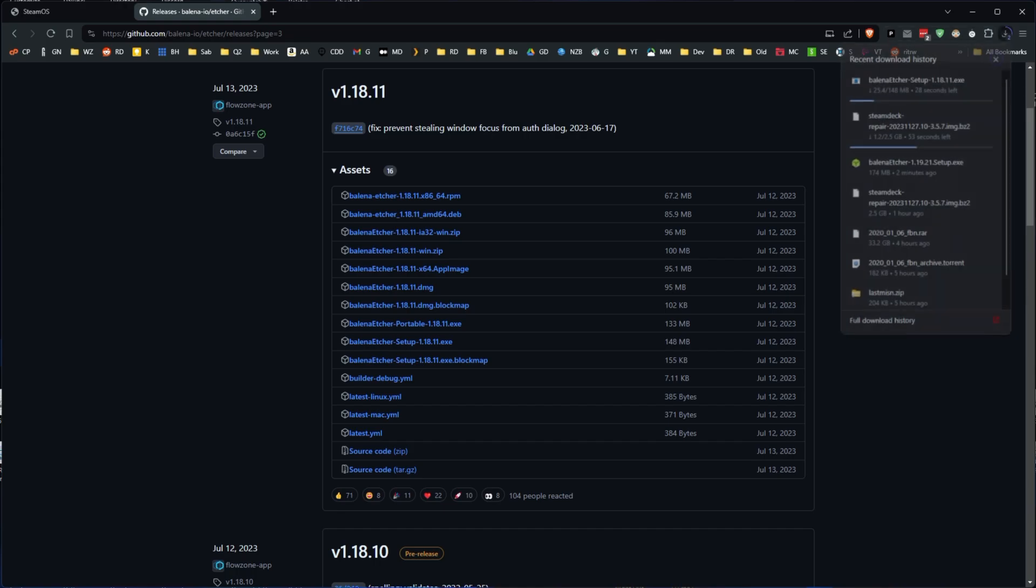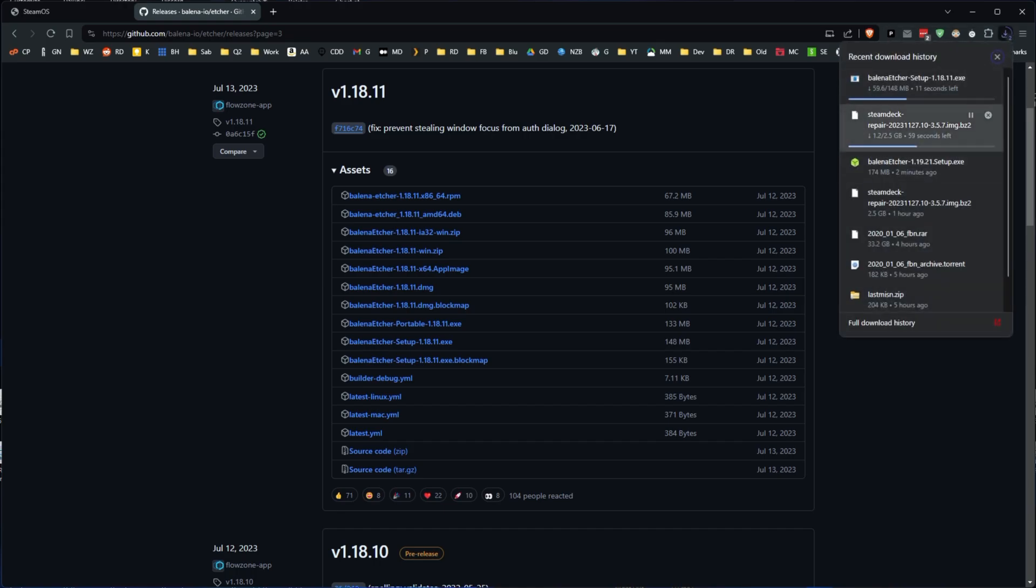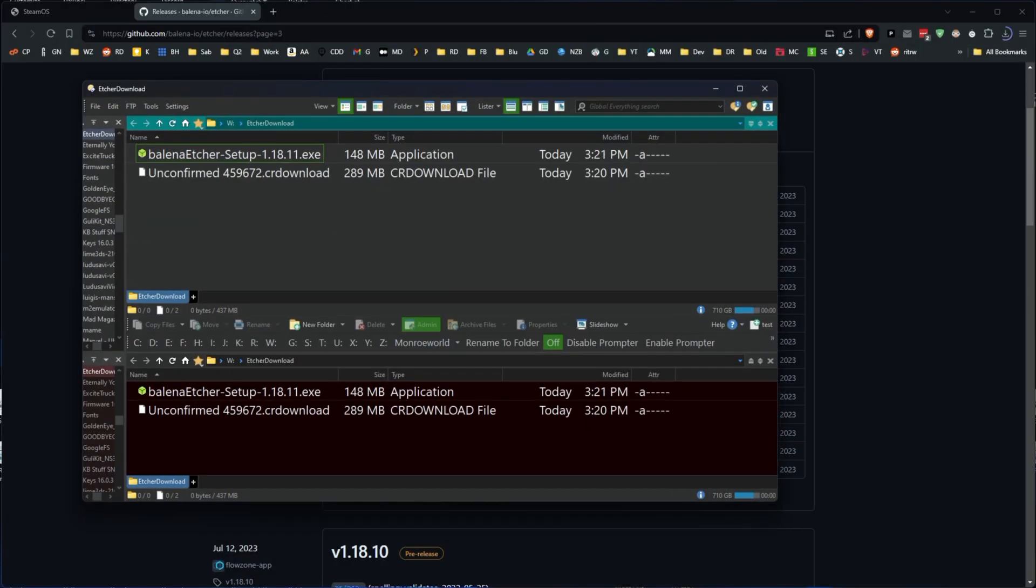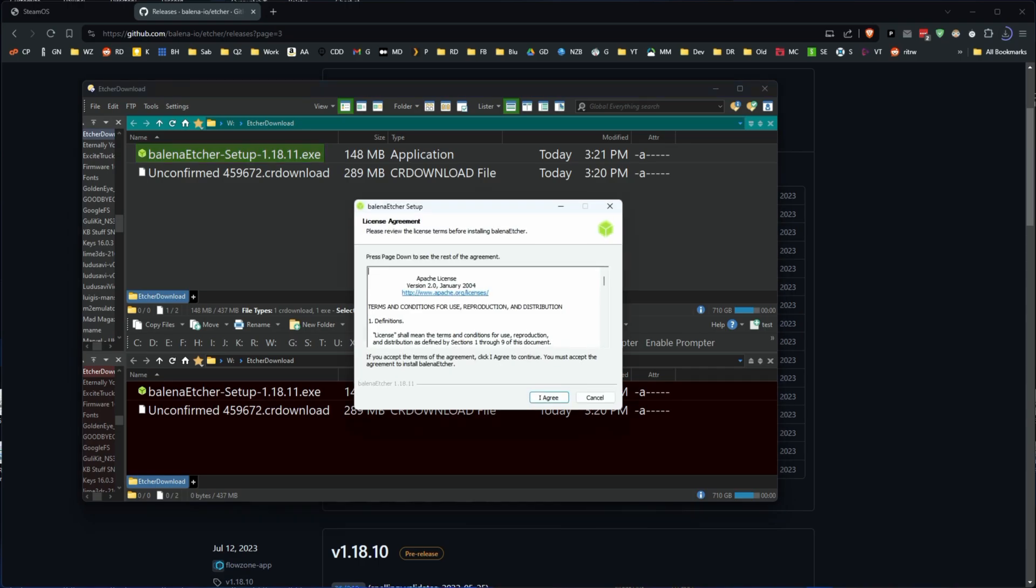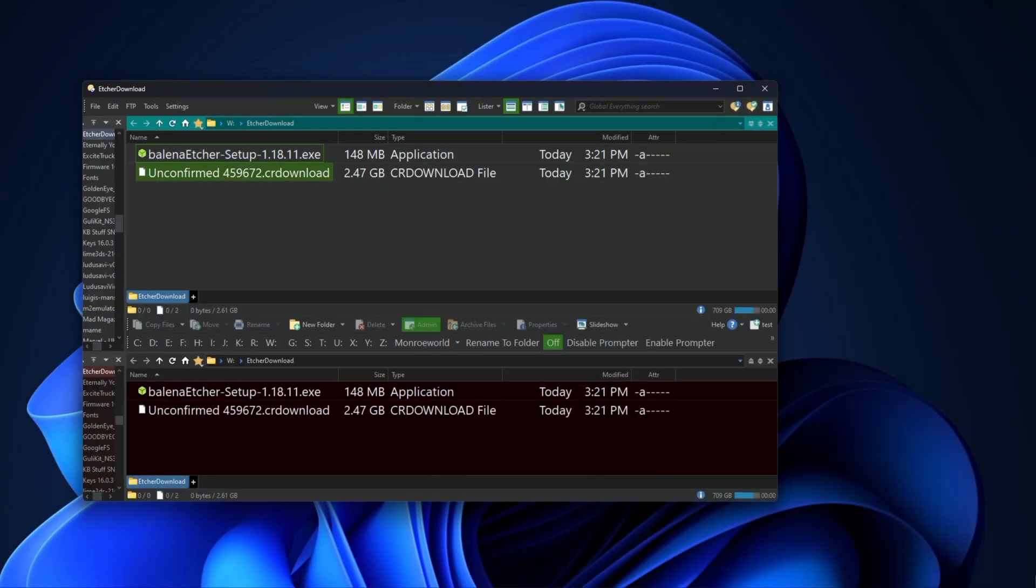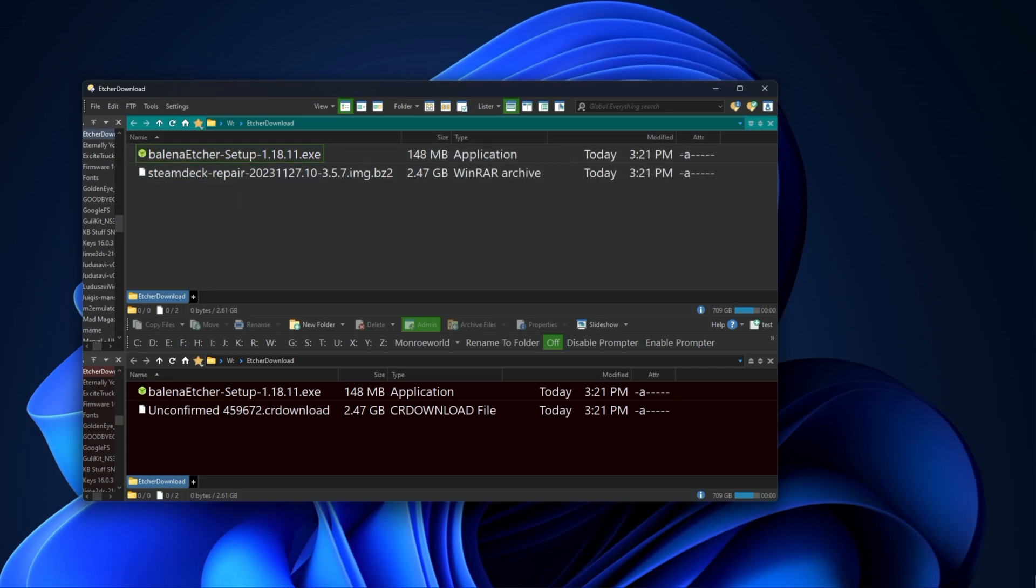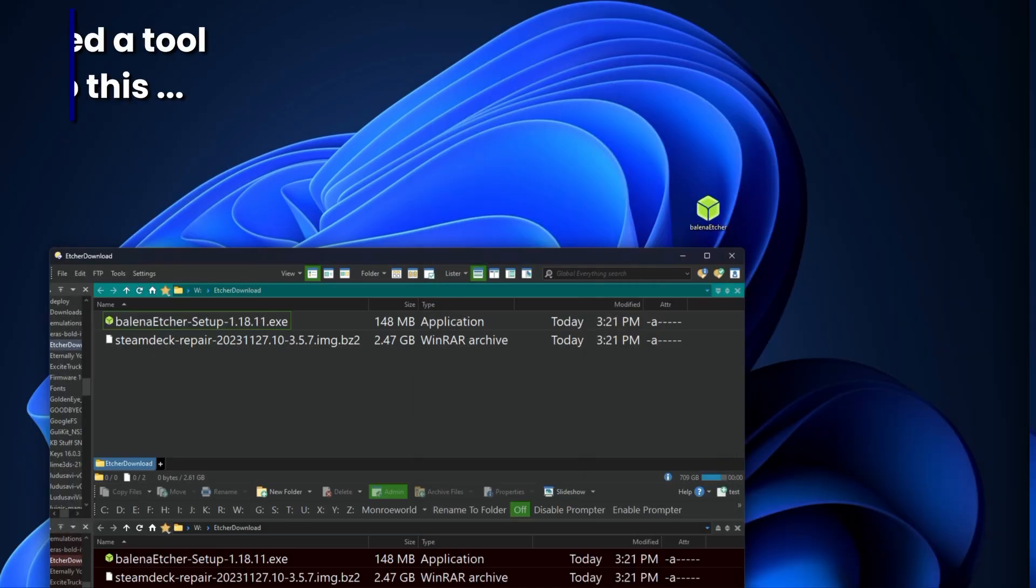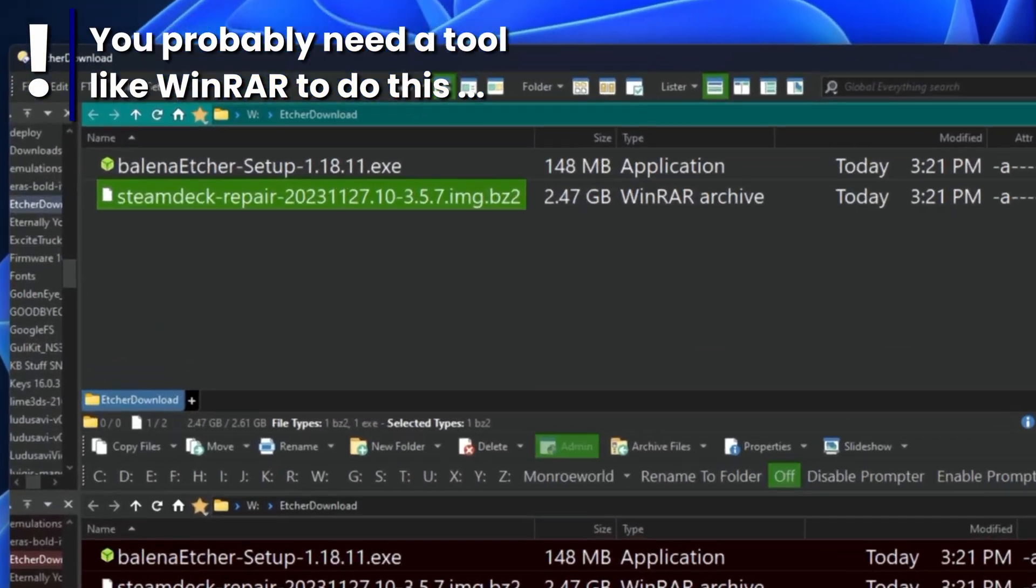So now we got both of these things downloading. Let's zoom ahead a little bit. While we're waiting for that download to finish, let's go ahead and install Etcher. I've already done it, so I'm not going to install it again. But we're waiting patiently for the image to come down. Okay, and there it is. Perfect.